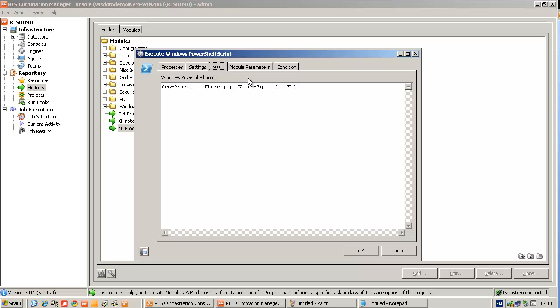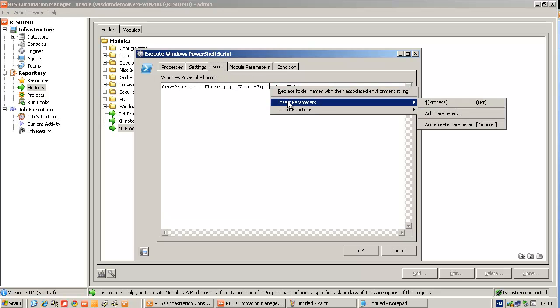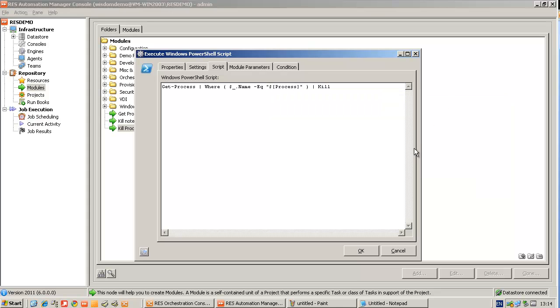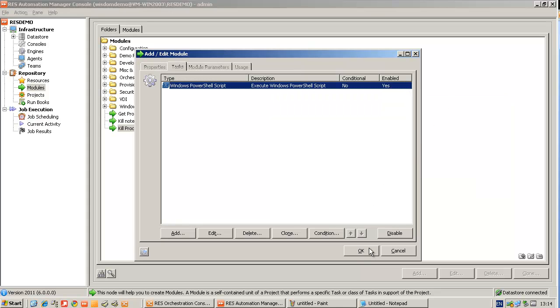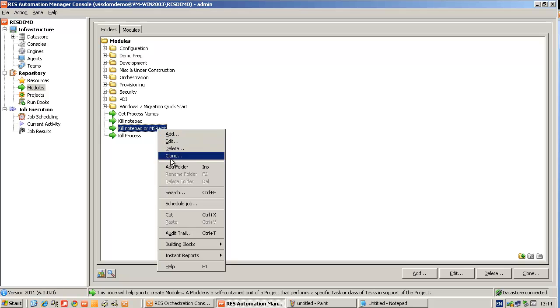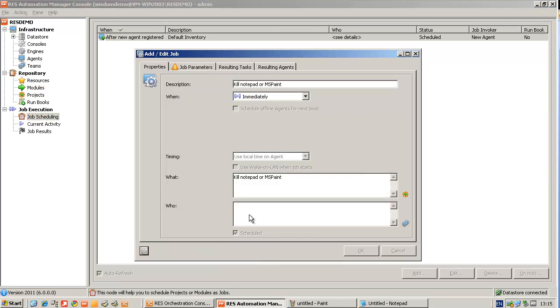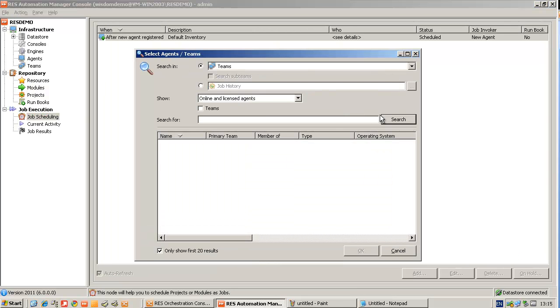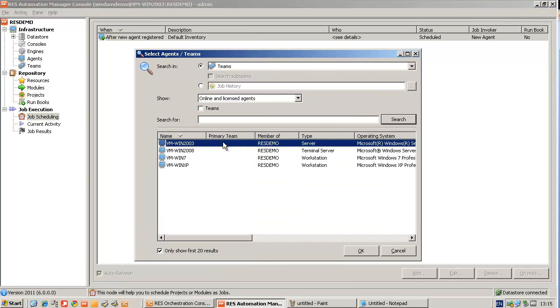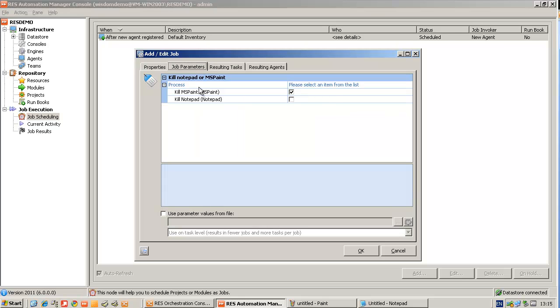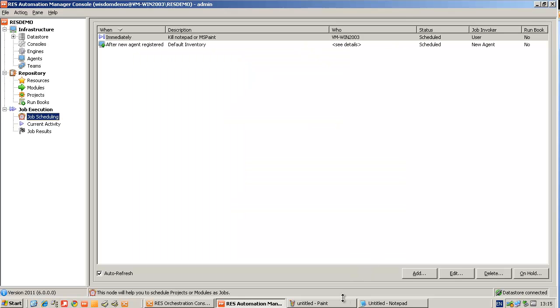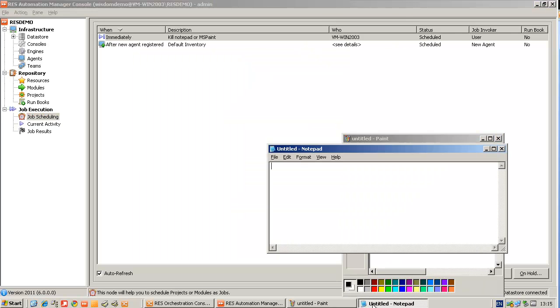I'm replacing the parameter in the script so when I schedule the job, I will have two options, two processes to kill. Either kill Notepad or MS Paint. In this case, I will kill MS Paint. And when the module is being executed on my system, the process is killed.